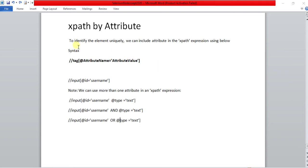To work on xpath by attribute, what are the things we need to follow? This means to identify the element uniquely. We can include the attribute in the xpath expressions using this syntax.